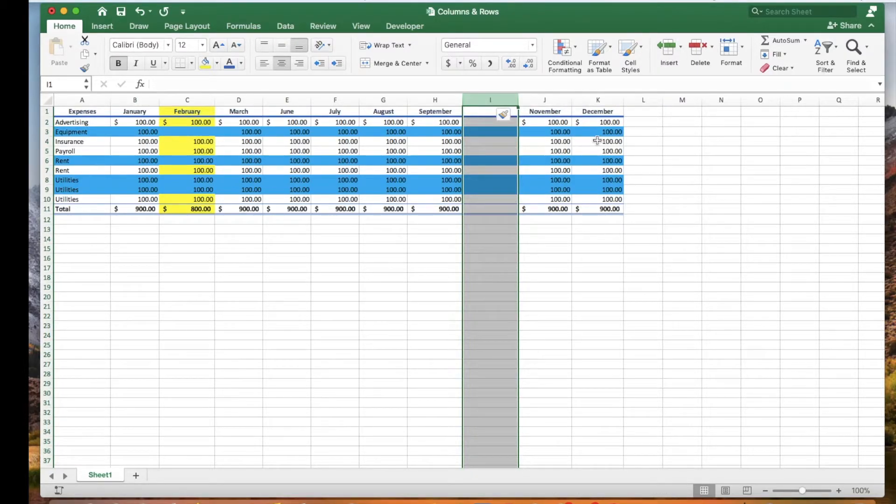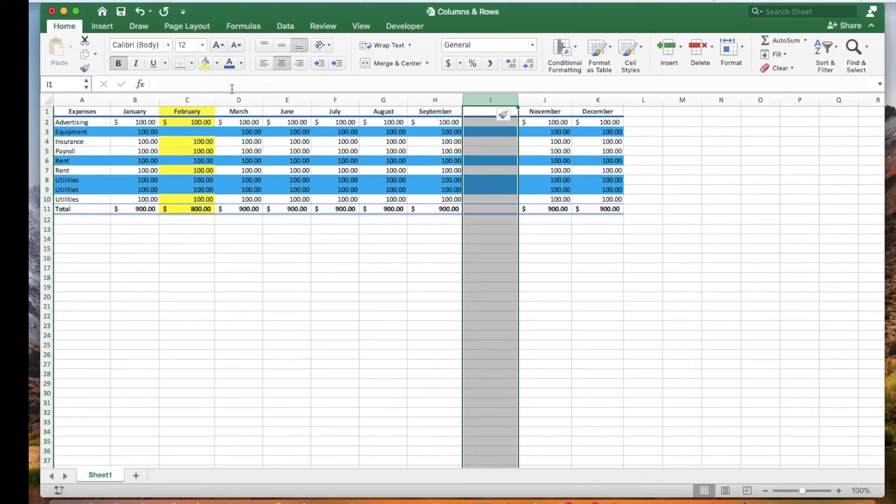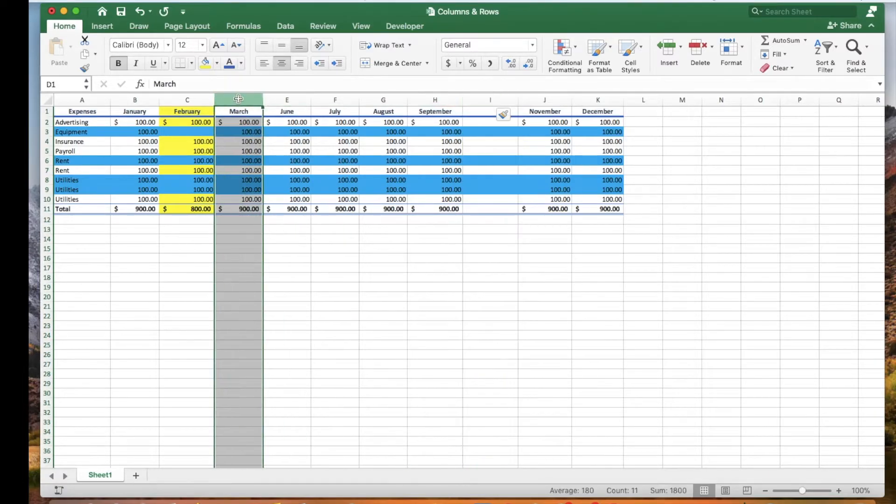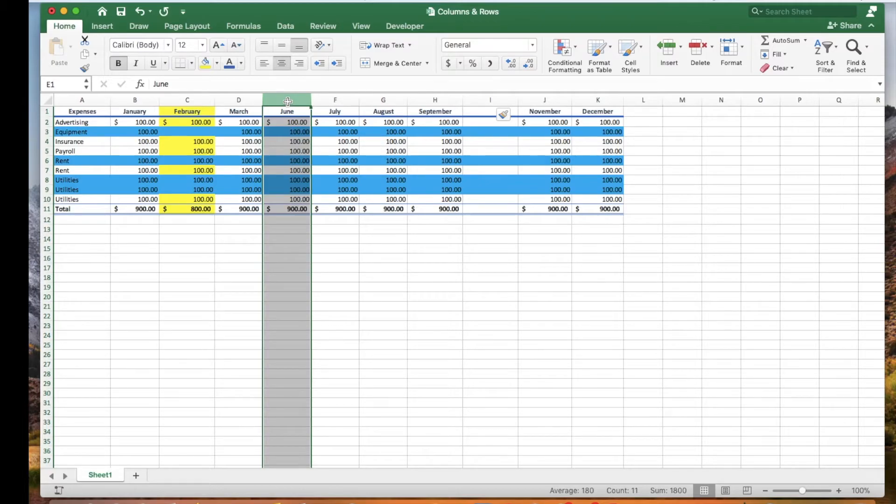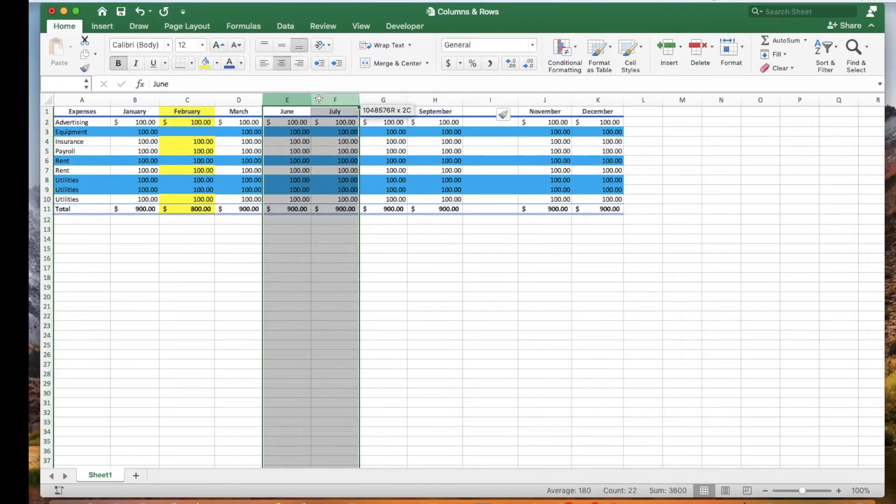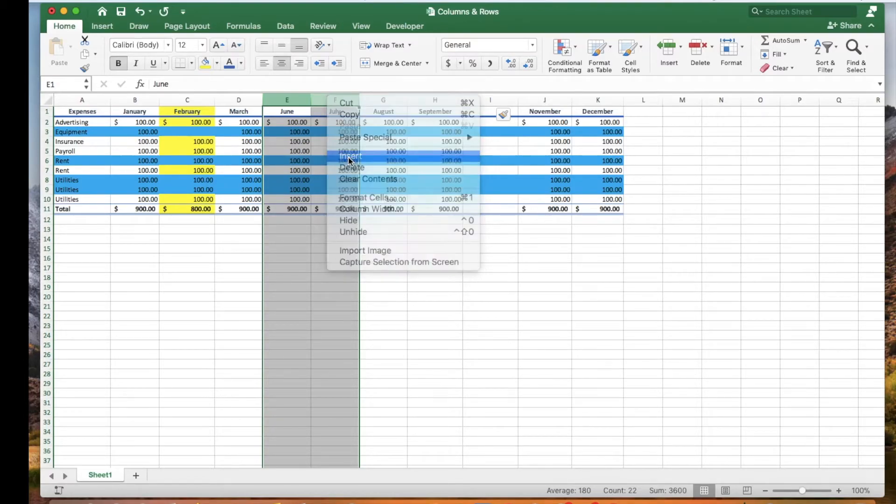Let's use the shortcut menu to insert multiple columns. Let's insert two columns between column D and column E. We have to select an equal number of columns, so let's select column E and column F. Right-click and click insert.